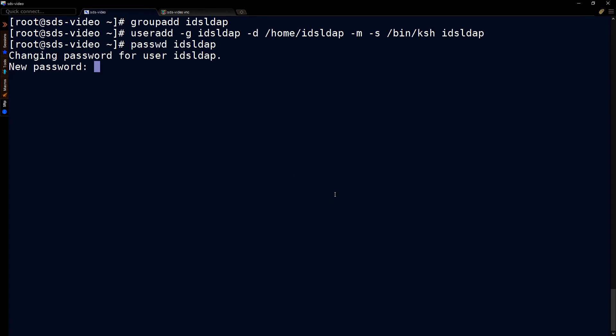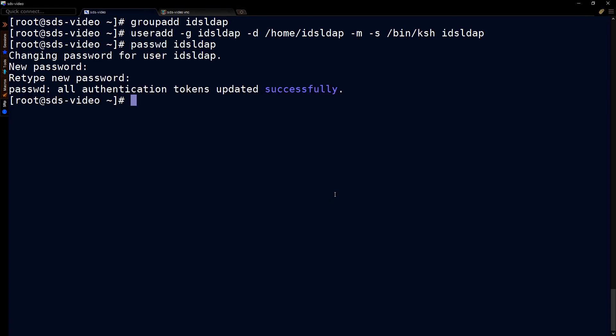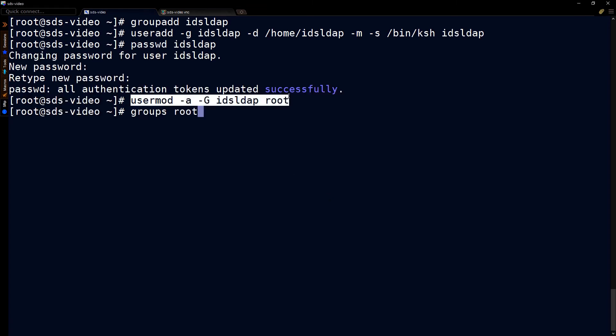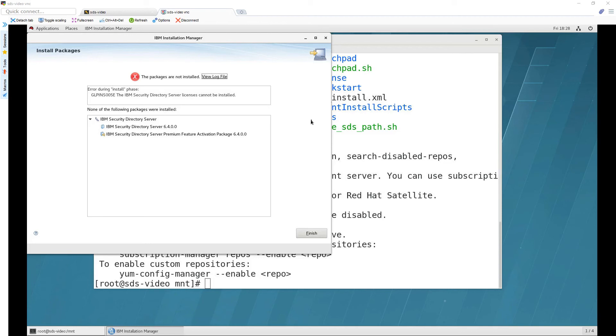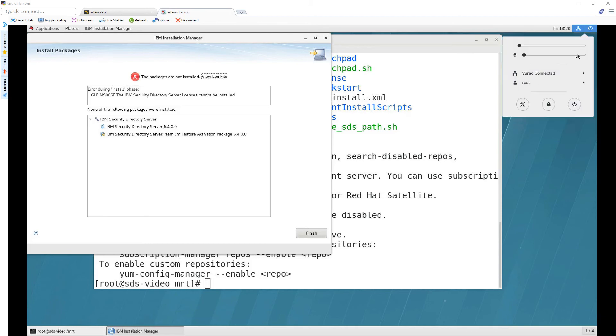Which will look like this and I'll enter my password and then we'll do a user mod which will add a group called ids ldap that's what we were just talking about to the root account because that's a requirement for the install and then we can do a groups root to see all the groups that is a member of and now we can try this again however I would recommend that you first log out in this case and log back in to pick up those new group memberships.